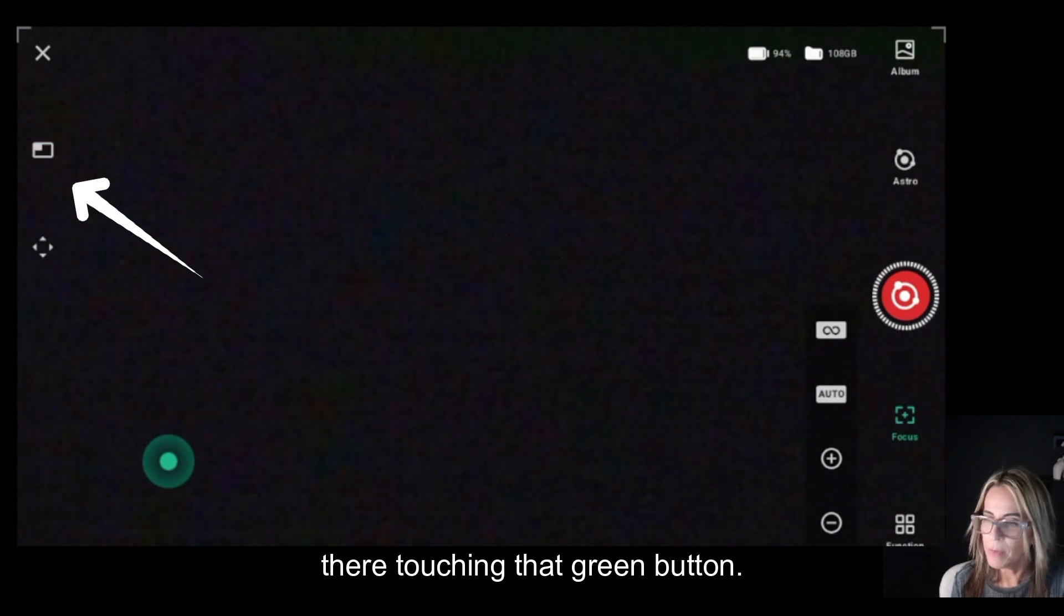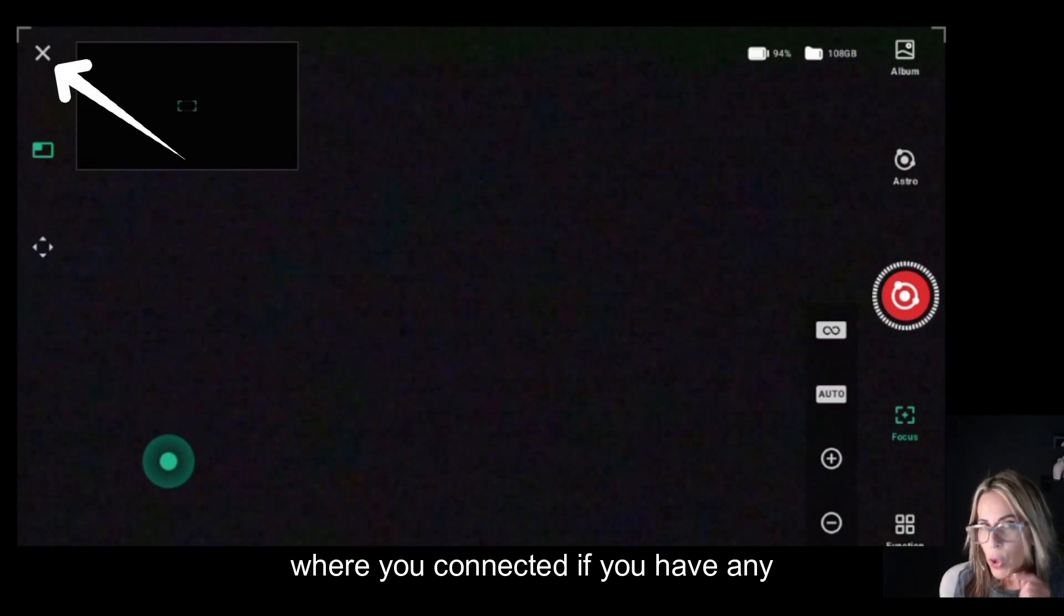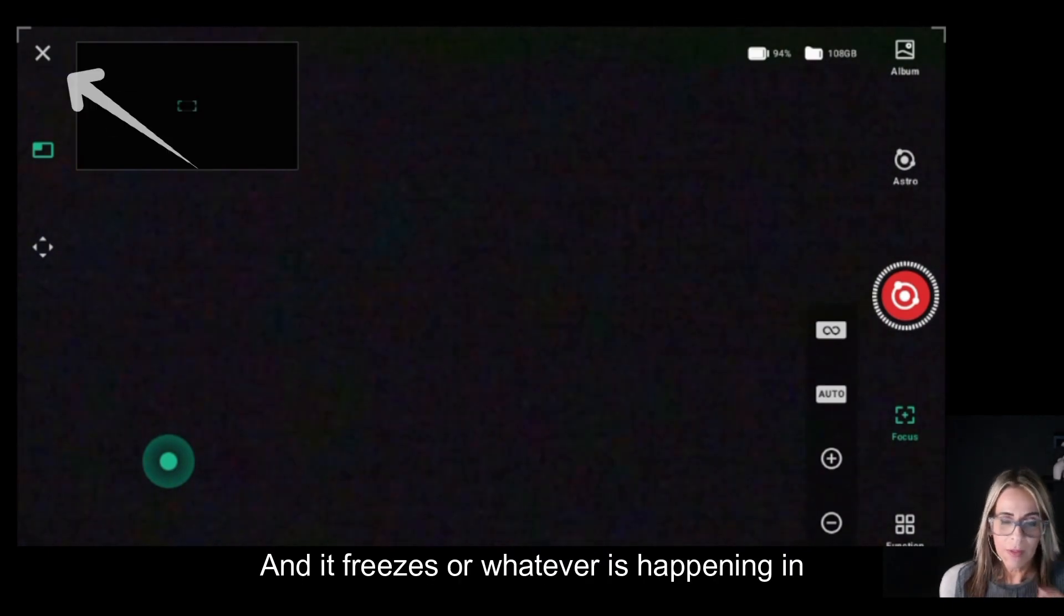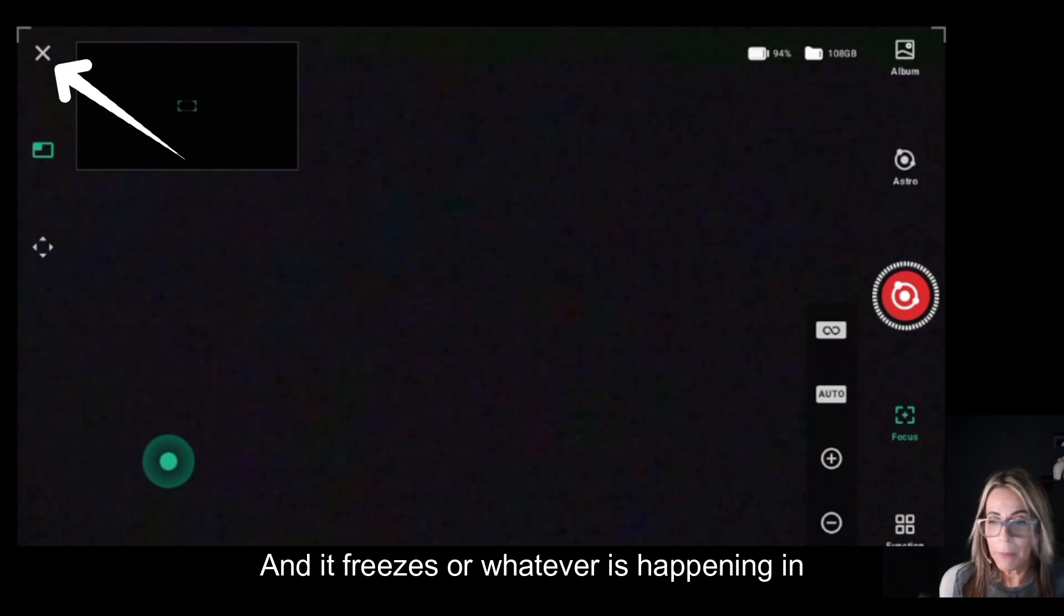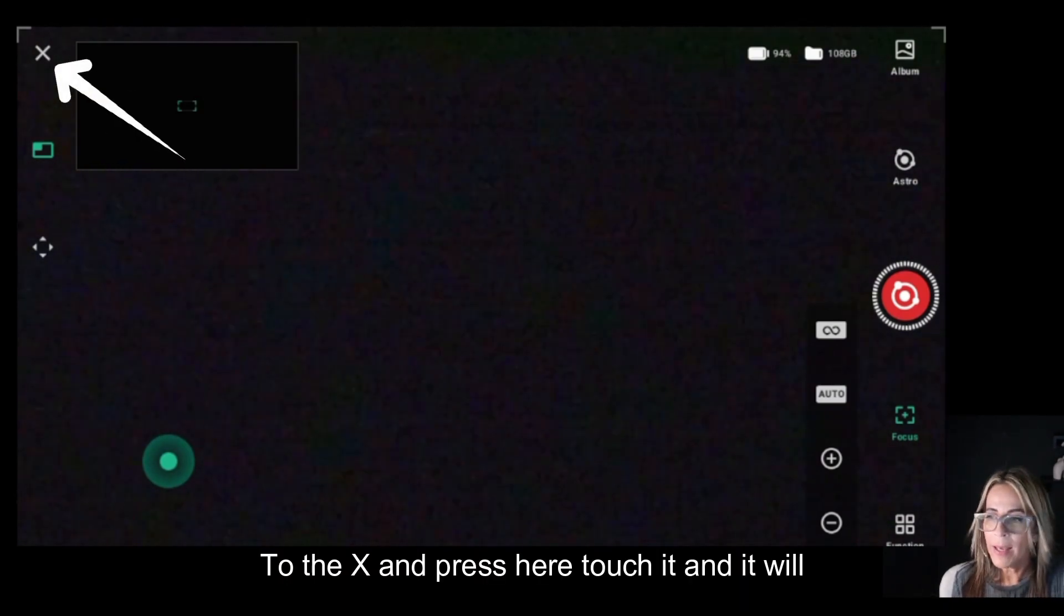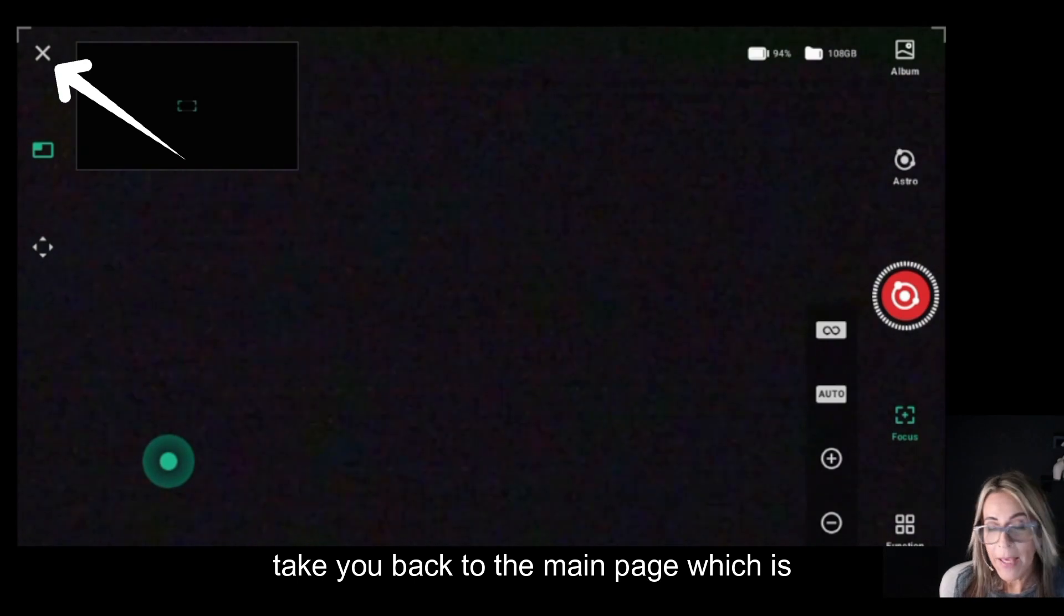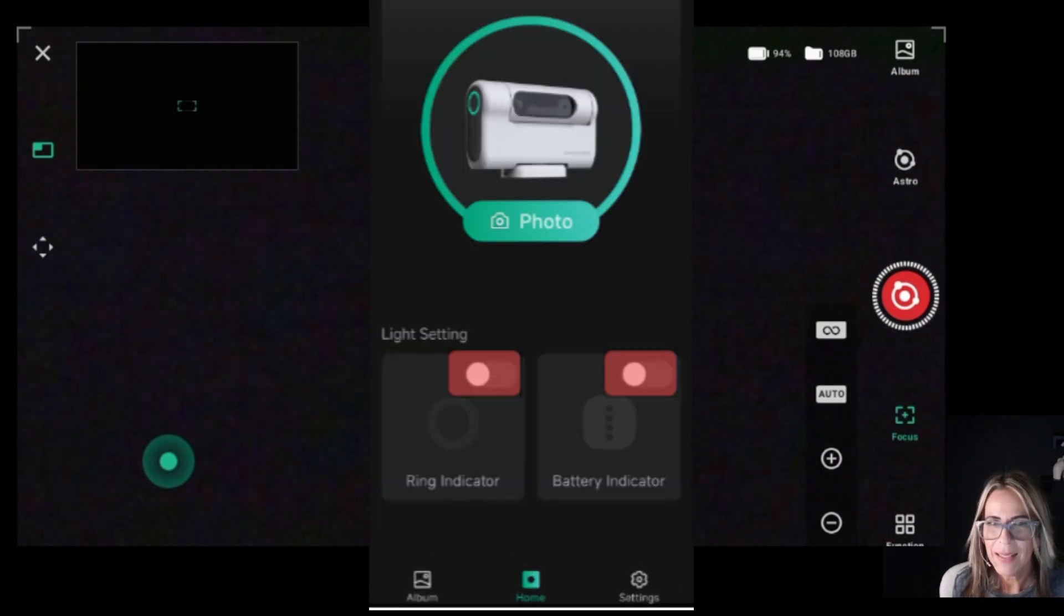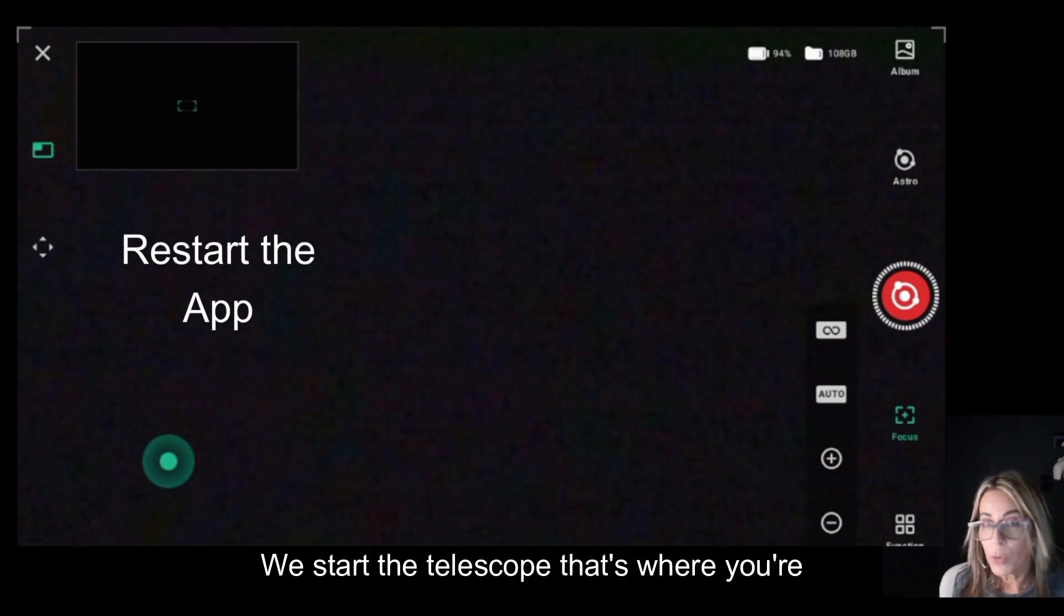The X is to go back to the main menu where you connected. If you have any problems with the telescope and it freezes or it's not working, you want to go back here to the X, press it, and it will take you back to the main page that says connect and photo. If you have to restart the telescope, that's where you're going to do it.